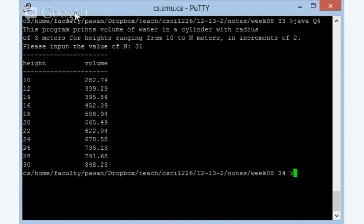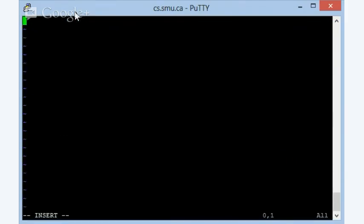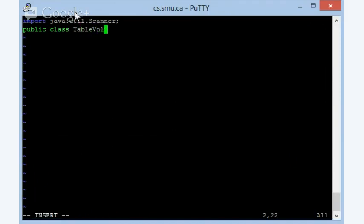What I'm going to do is I'm going to have a program called, I'll call it table instead of Q4 now, table, and then I will say volume and cylinder. Those are the three things that we have in this particular program, so might as well have that kind of name, so table, volume, cylinder.java.